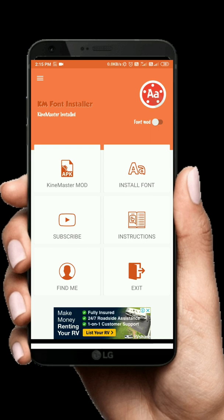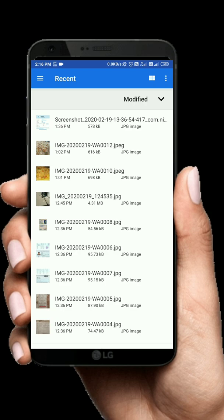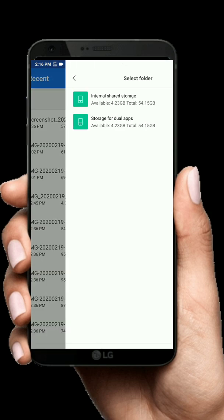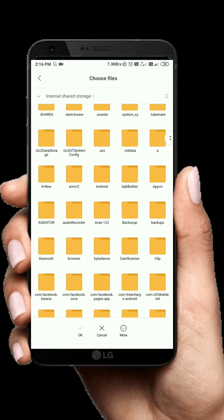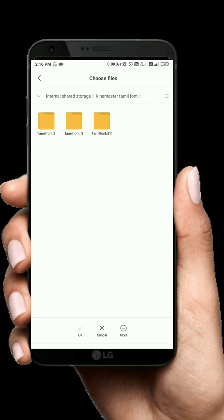Click on the KM font installer and select the file. Then go to the file manager and go to the internal memory. In the file manager you will find Tamil Font 1, Tamil Font 2, and Tamil Font 3. Select the Tamil Font 2 and you will save it.